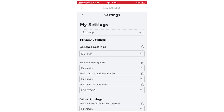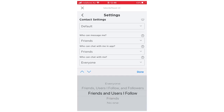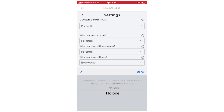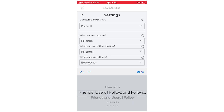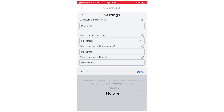And then if you want, right there at the bottom it says 'who can join me.' It says right now, potentially if you haven't changed it, friends and users I follow. You want to click on that part and then you can change it to no one, friends, users, or everyone, depending on if you want everyone to join or not. Then you want to click done.